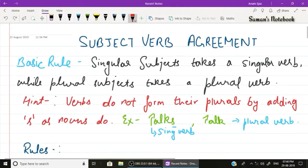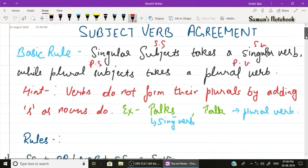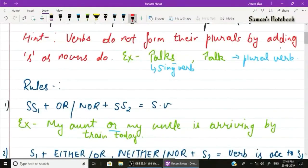Subject-verb agreement: basic rule. The basic rule states that a singular subject takes a singular verb while a plural subject takes a plural verb. Note: verbs form their plurals by adding an 's', unlike nouns. In order to determine which verb is singular and which is plural, think of which verb you would use with he or she.